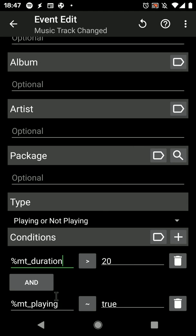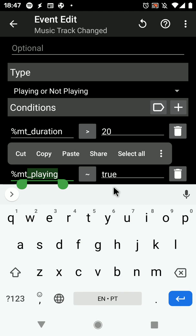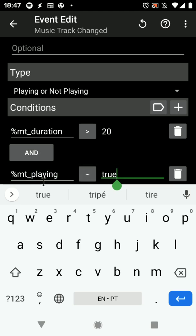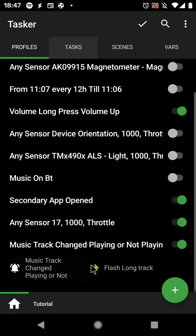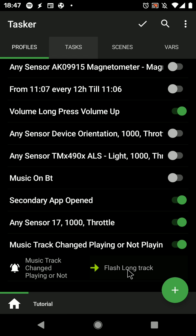So in this example, if a track is playing, true, so if the state is playing and the duration is more than 20 seconds, then this task will trigger.